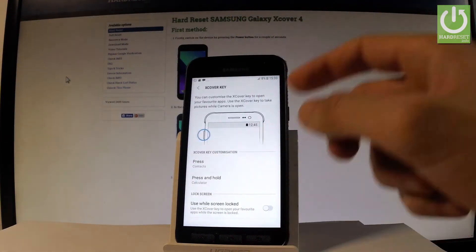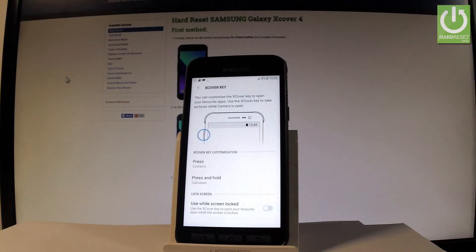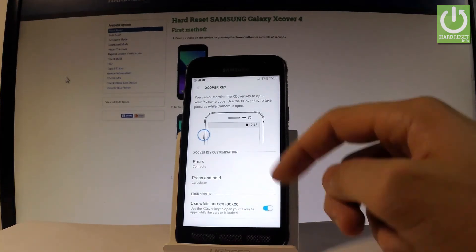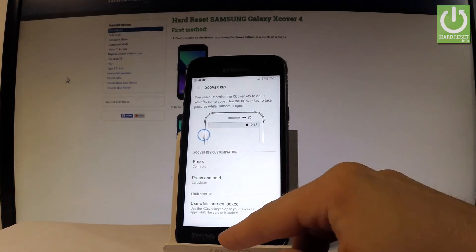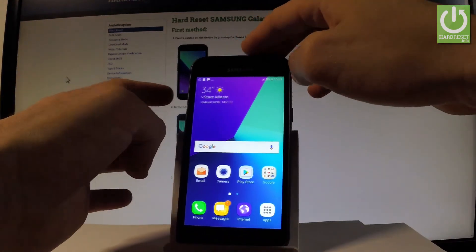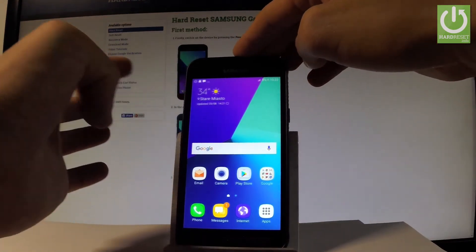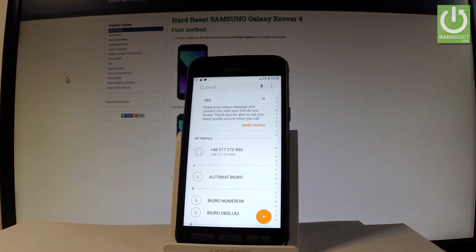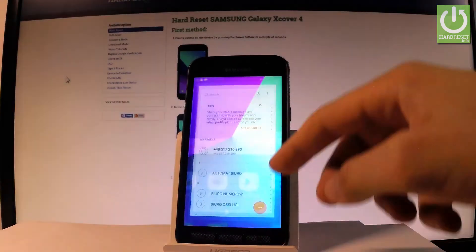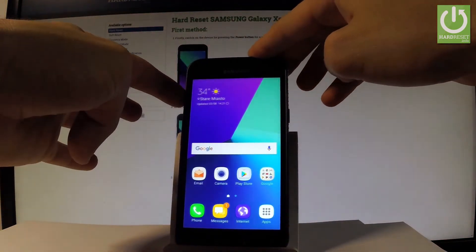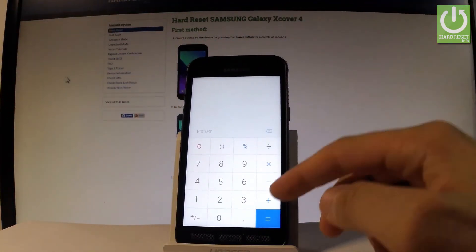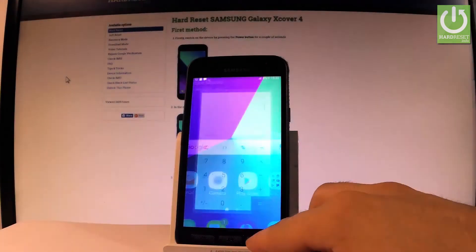Let me just show you. You may also choose to use this while the screen lock is locked — it depends on you. So now let me show you how it works. If you press once, the list of contacts just pops up. If you press and hold, the calculator app just pops up. Excellent.